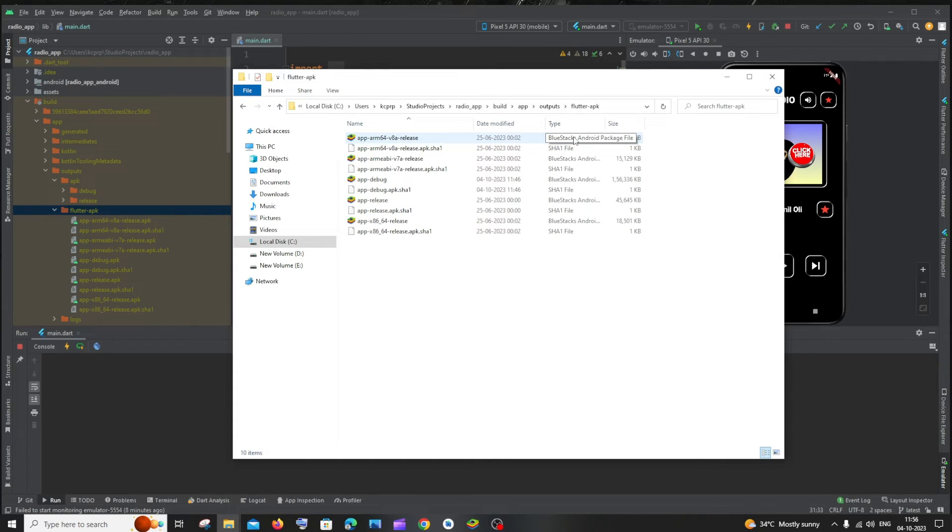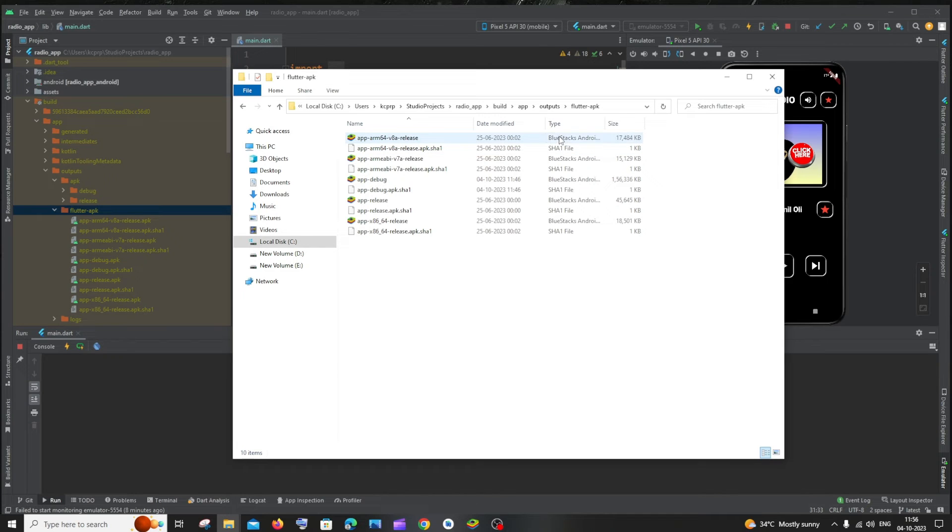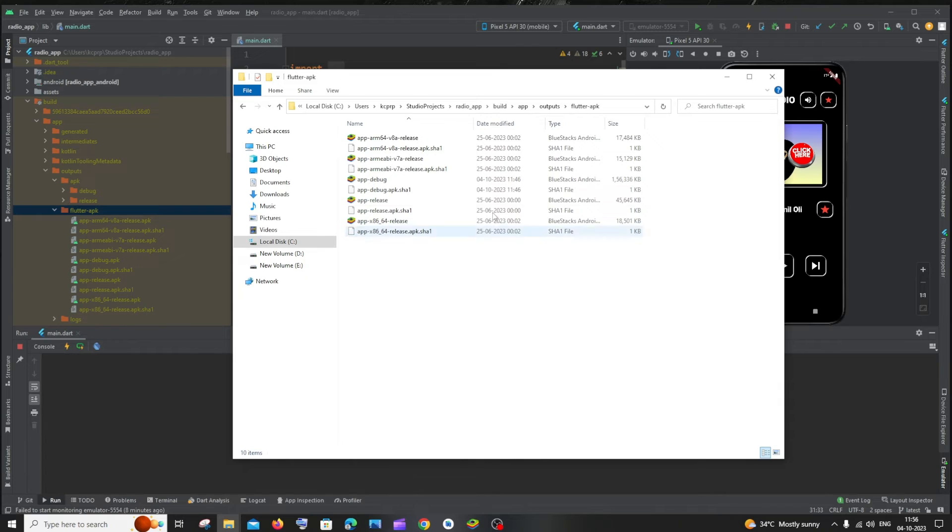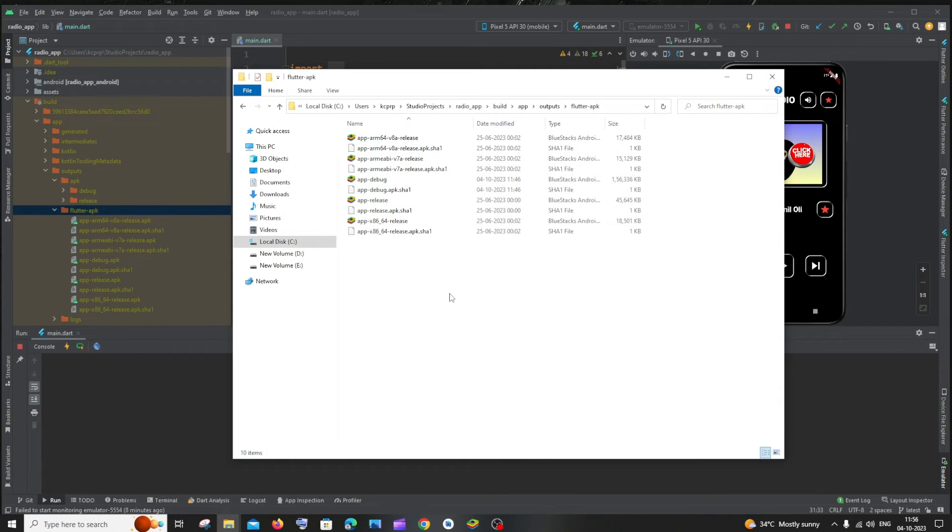If you hover it, Bluestacks Android package file which is an APK file. So automatically Bluestacks will detect the APK file present inside our system. All these are APK files.